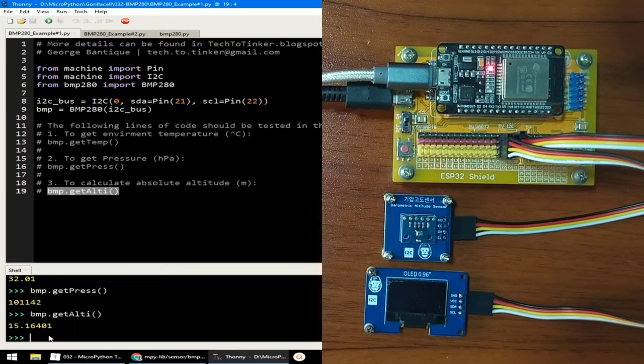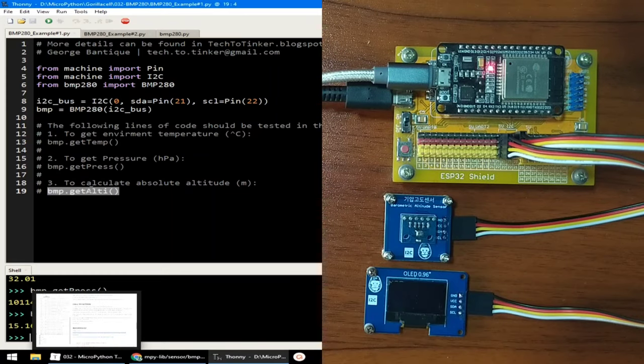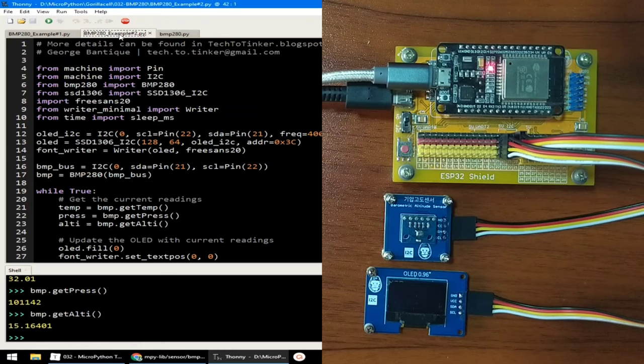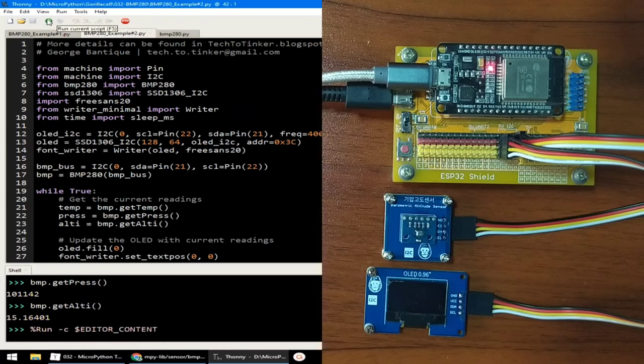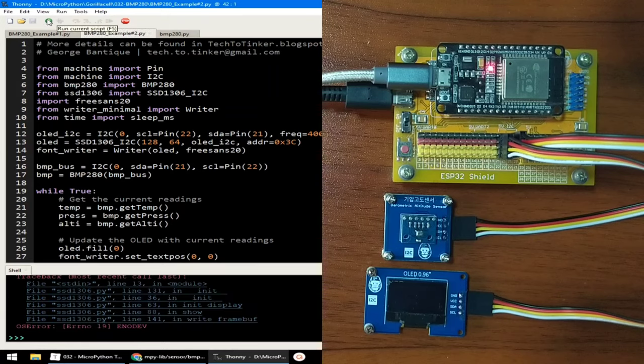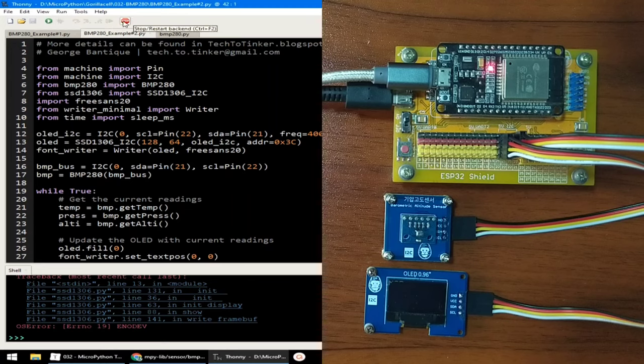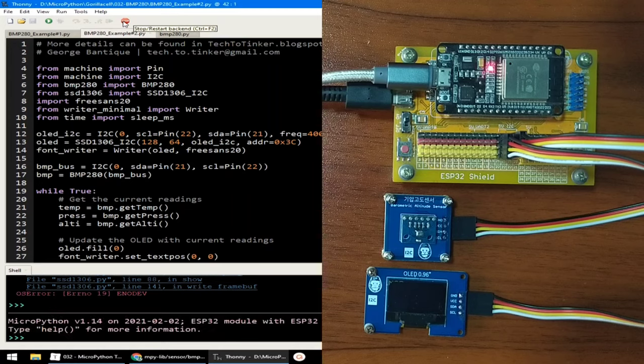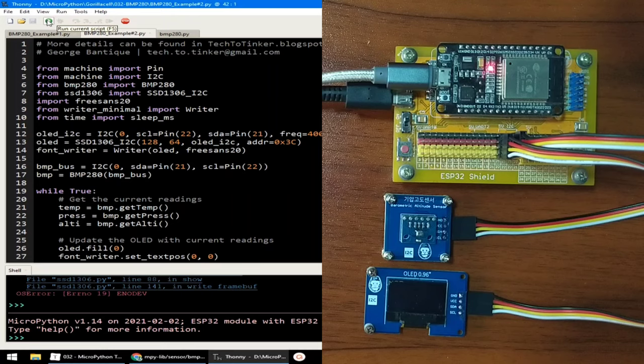Let me attach this 0.96 OLED display. Okay, now let me select example number 2. And let me click the Run button to execute it. Okay, first let me click the Stop button to terminate example number 1. And let me click the Run button to execute example number 2.